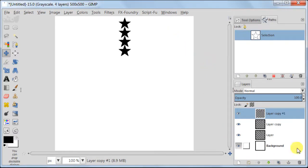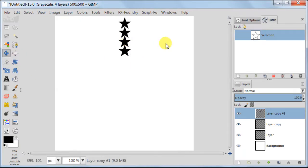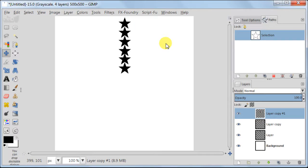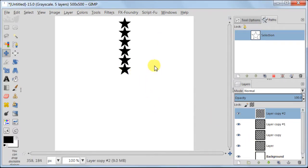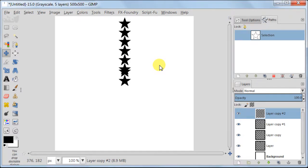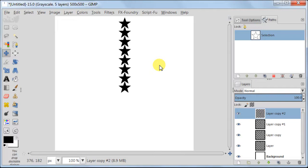Duplicate the top layer with stars and move them down like we did before. Don't forget every time to click on the stars to activate the move tool. Now we are going to repeat the process once again. So duplicate the top layer and move it down. And once more.